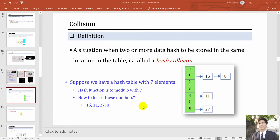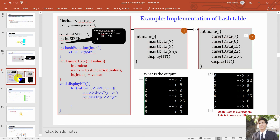Hello everyone, welcome back to our learning topics on hash tables. In this video we are going to learn in more detail about hash functions and the hash collision problem. From the previous video lecture, we saw that when we insert data and the hash function finds the same position for two numbers, our data will be overridden. For example, number 15 is overridden by number 22 at position 1, because our hash function takes the modulo with the size of the array.